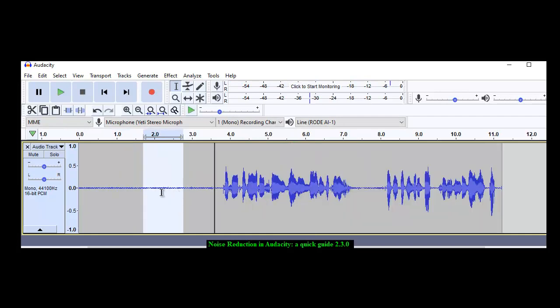Now I left a nice big chunk here at the beginning. This noise runs all the way through. Now noise reduction in Audacity will remove or lower, not remove, lower the noise level.